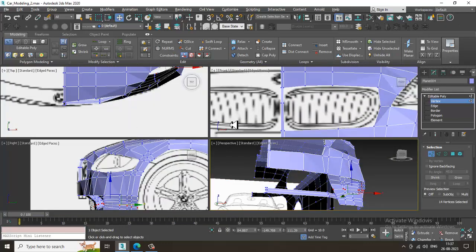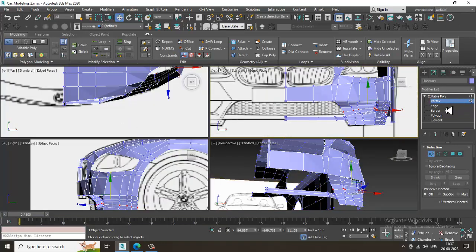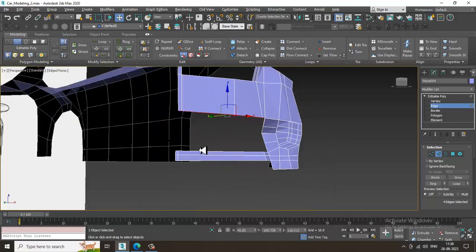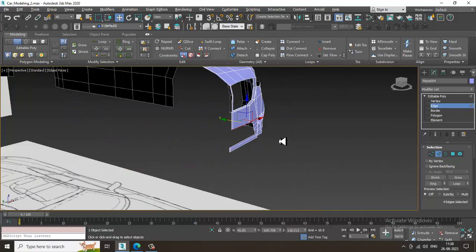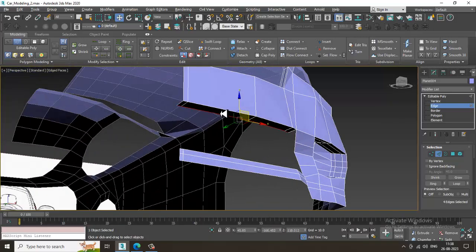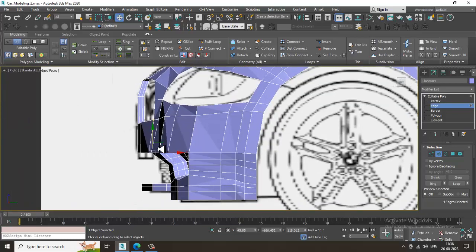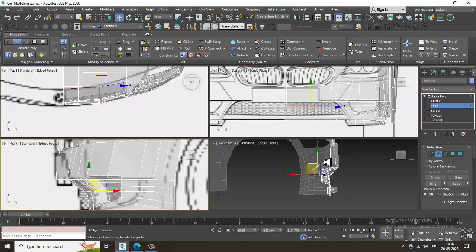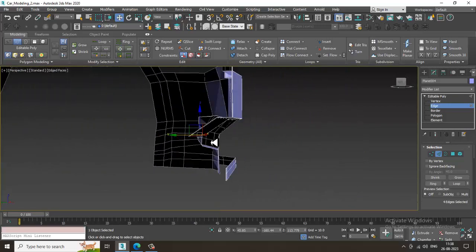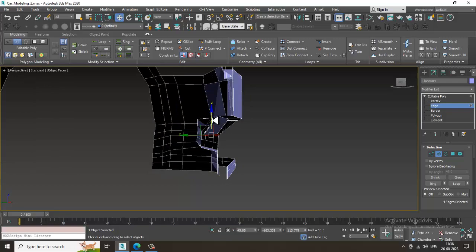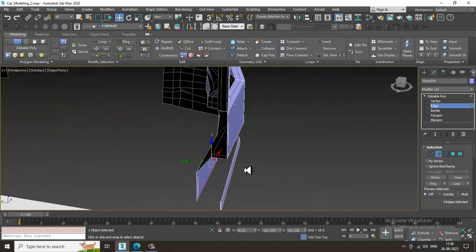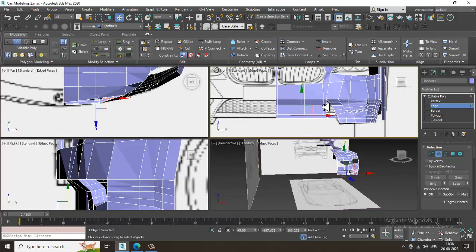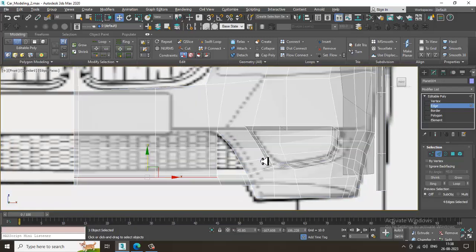Let's go over here, select these edges, shift and drag it inside. Extrude it down, extrude it down again, push this out. We can manage to adjust it in this way.